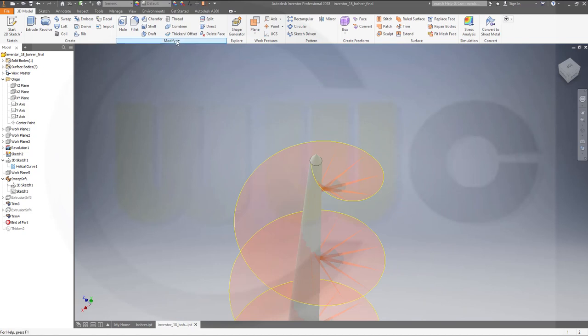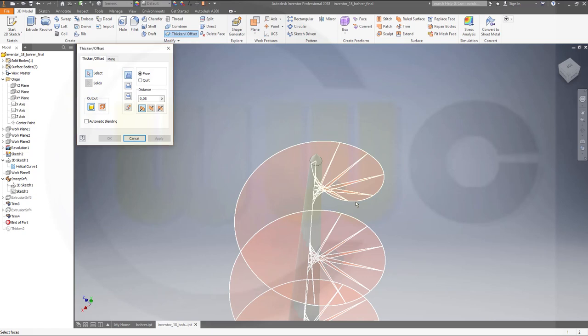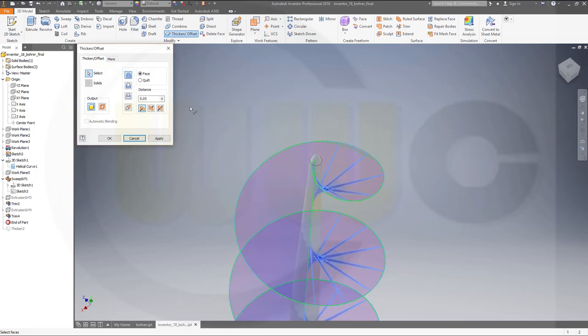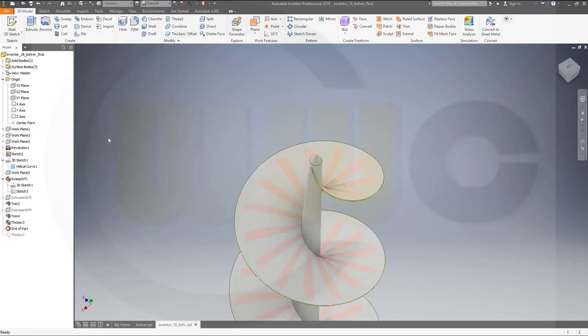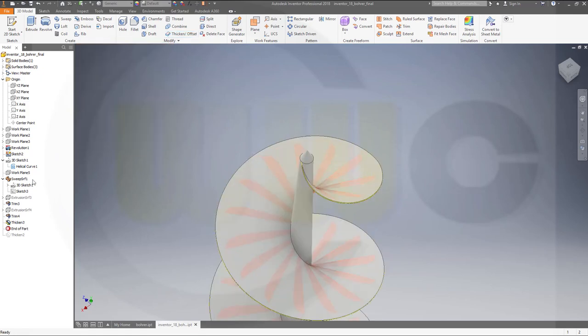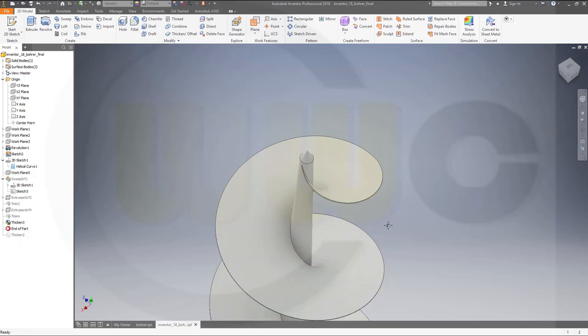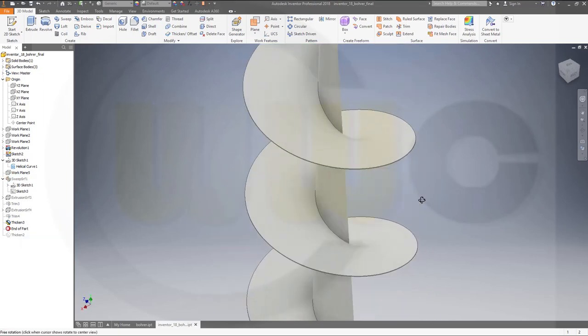Now I could thicken this with 0.05 for example, to both sides, and confirm. Hide that one. Okay.